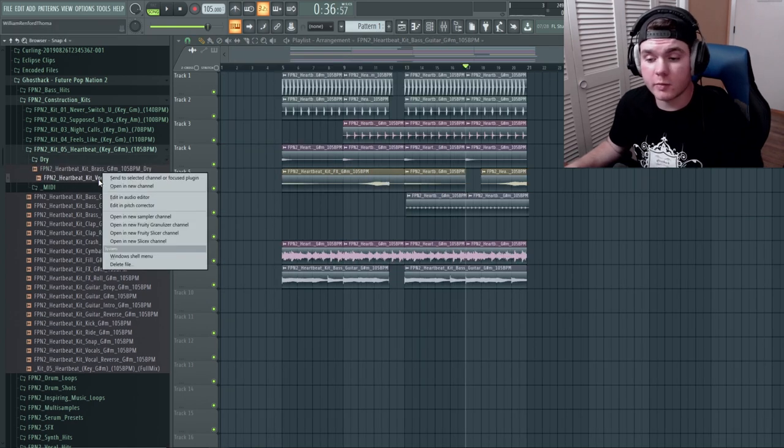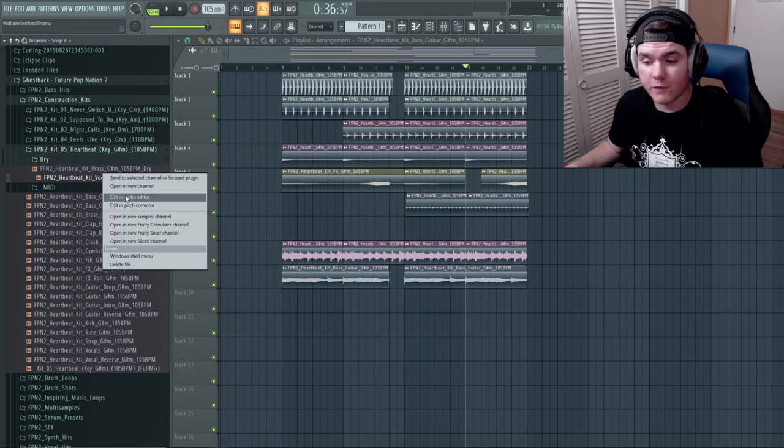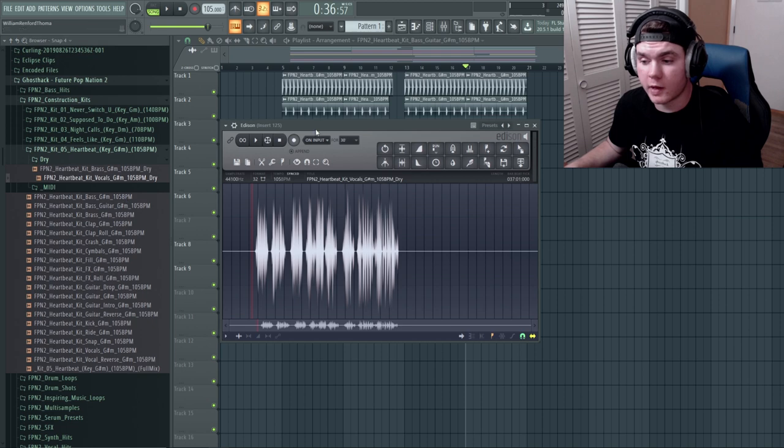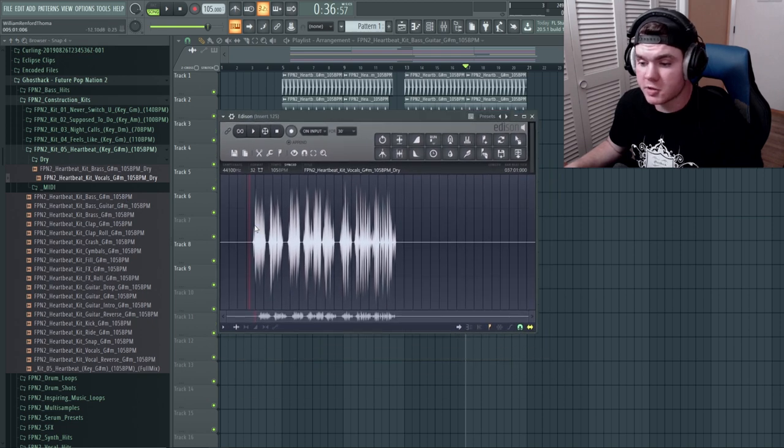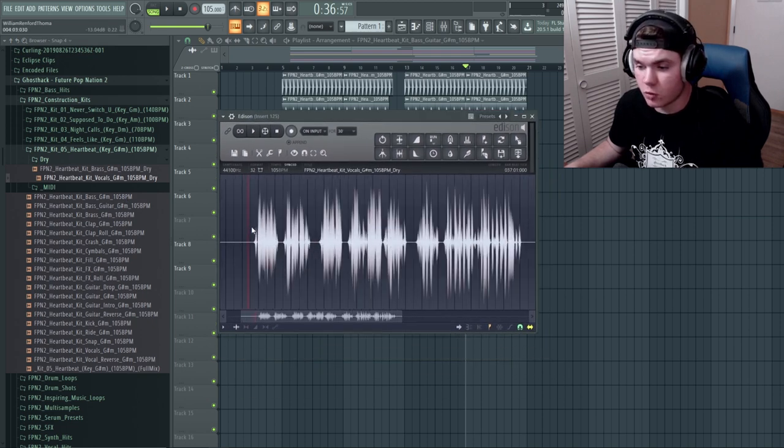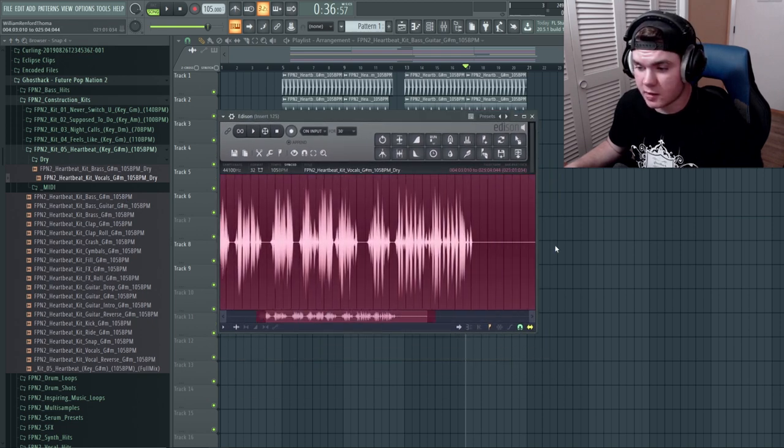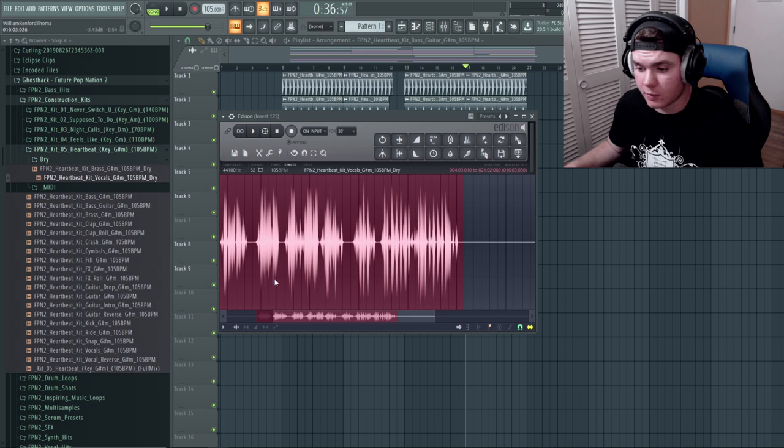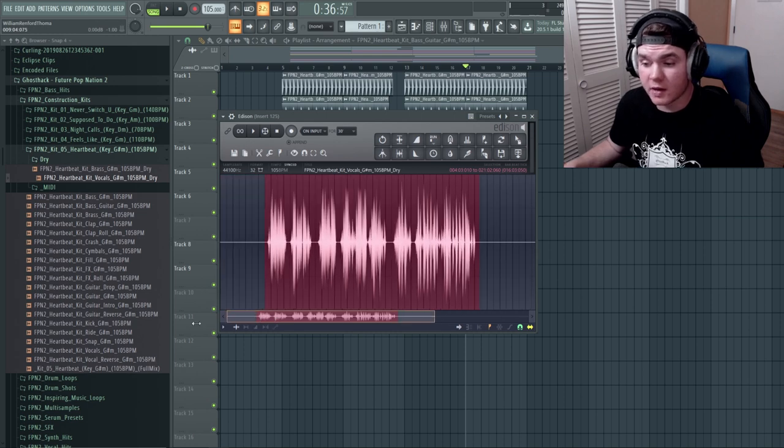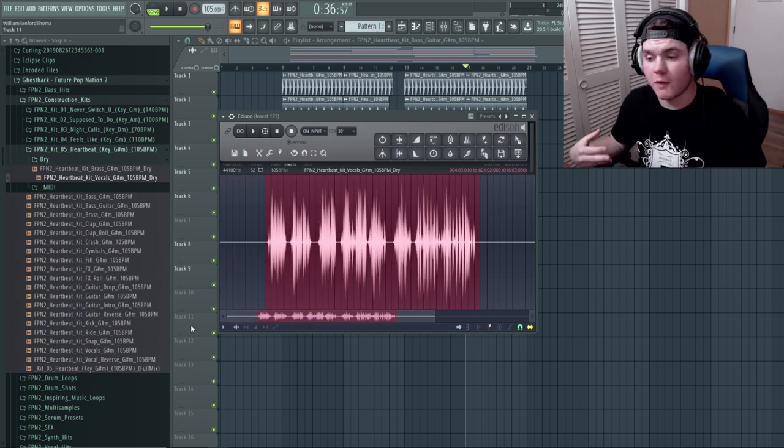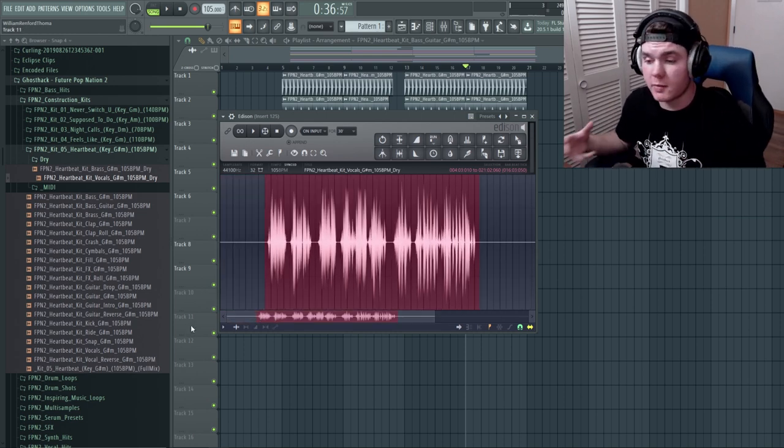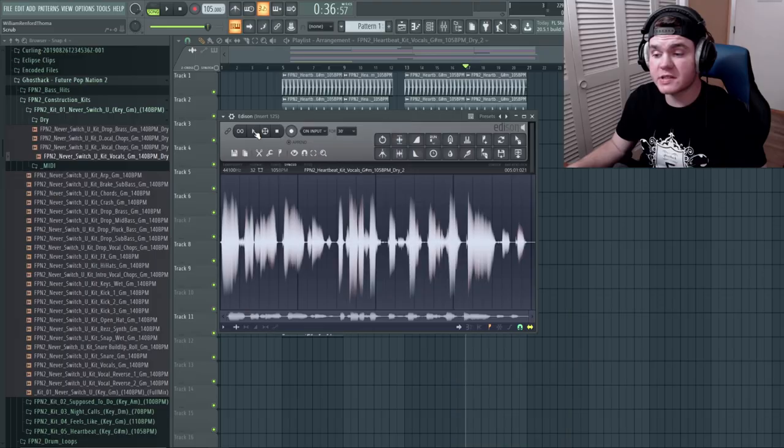So now what we're going to do is make a quick vocal chop loop that I want to use in this little area. So I'm going to take a listen to these, and I'm going to find a spot that I think would be good just a little bit to be good to throw into a vocal chopper so I can make a loop.